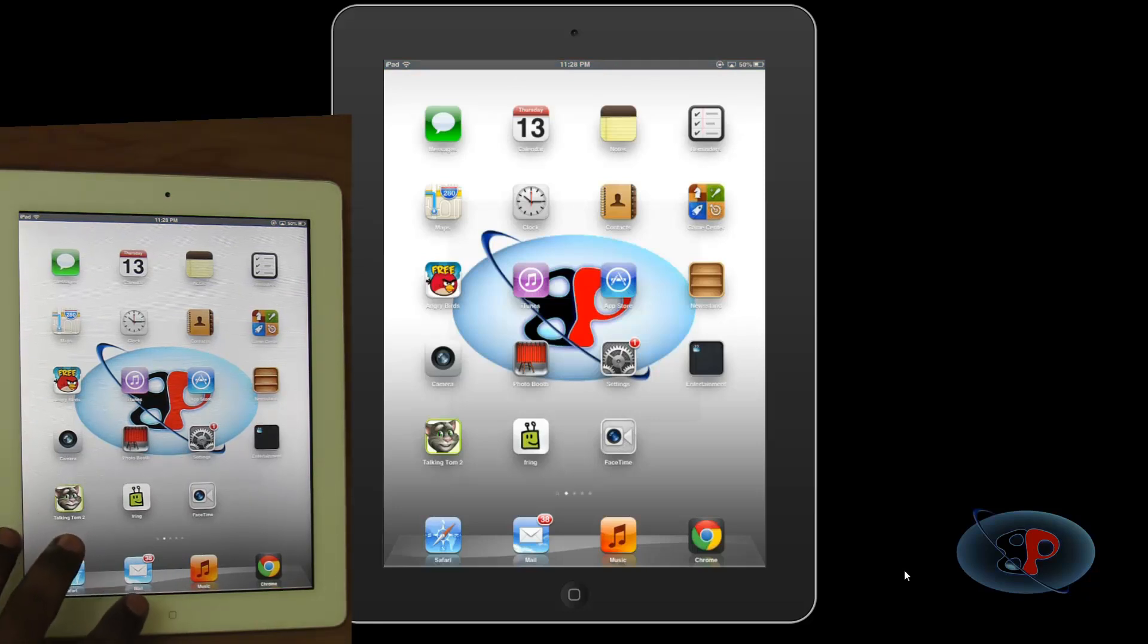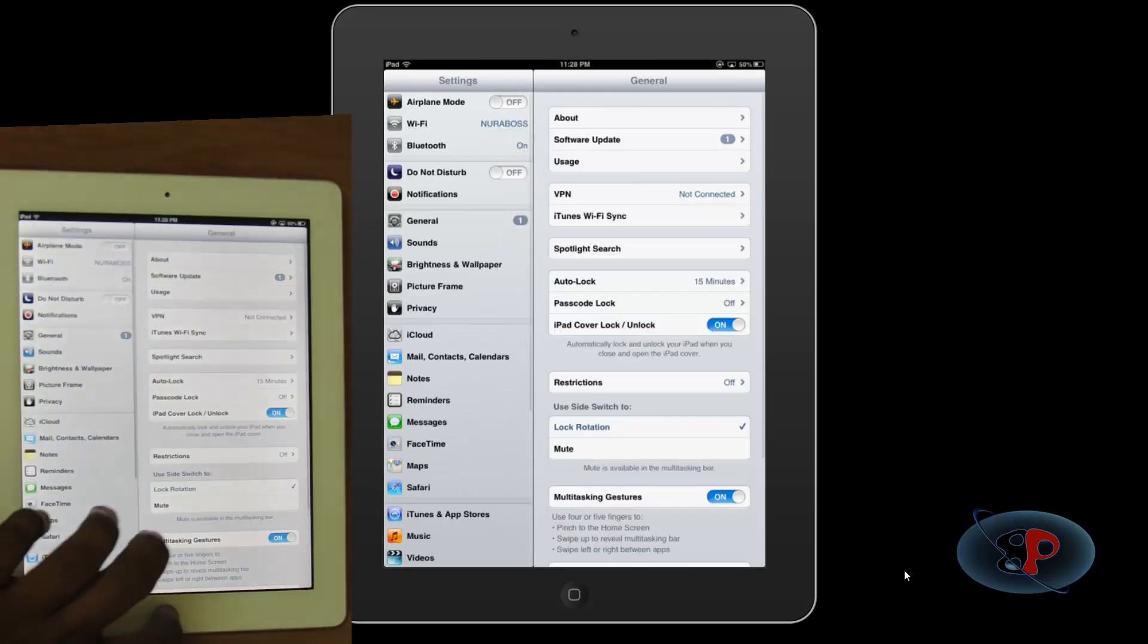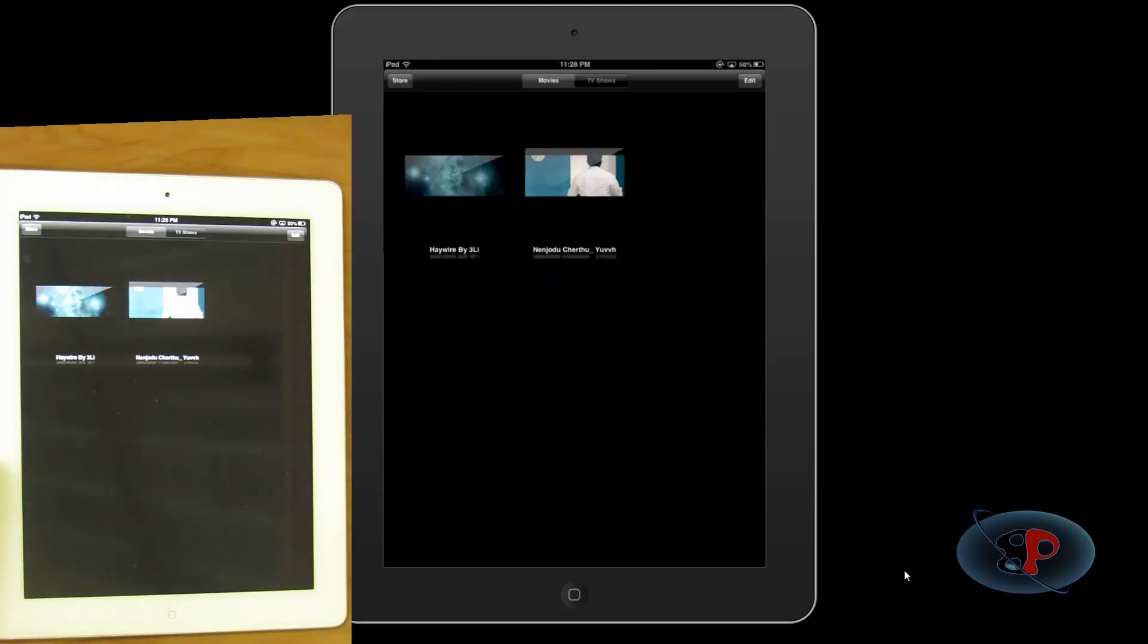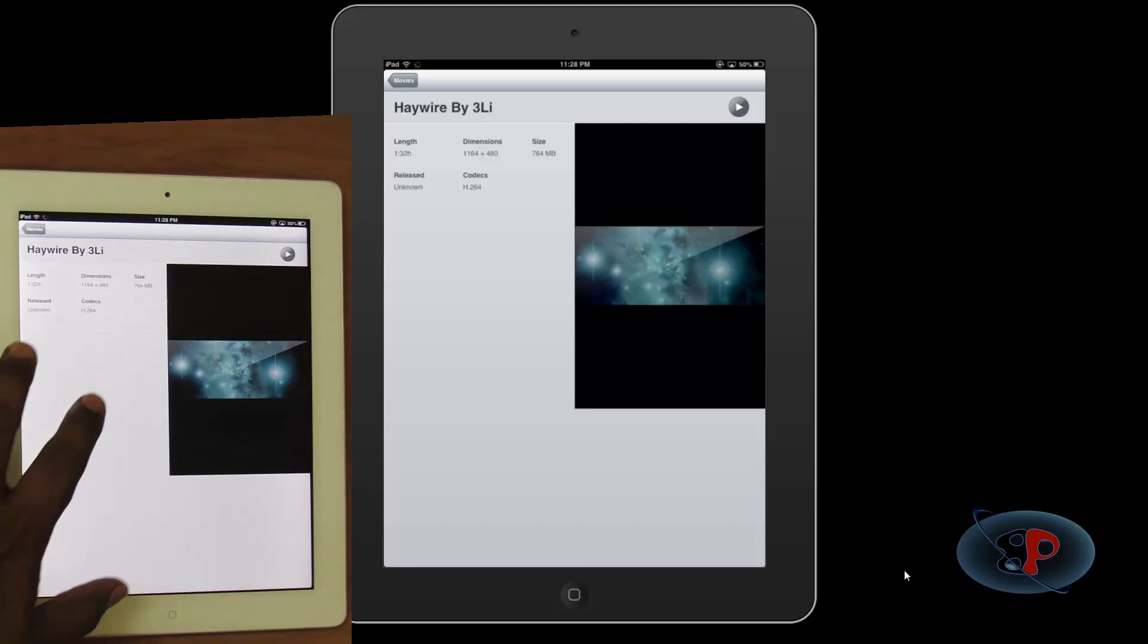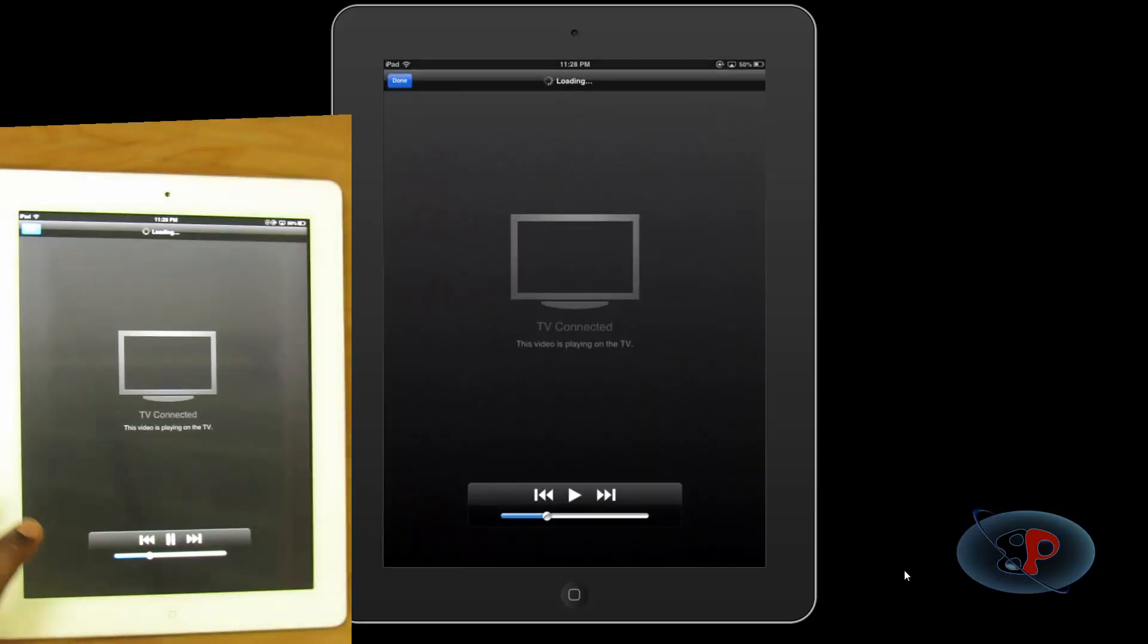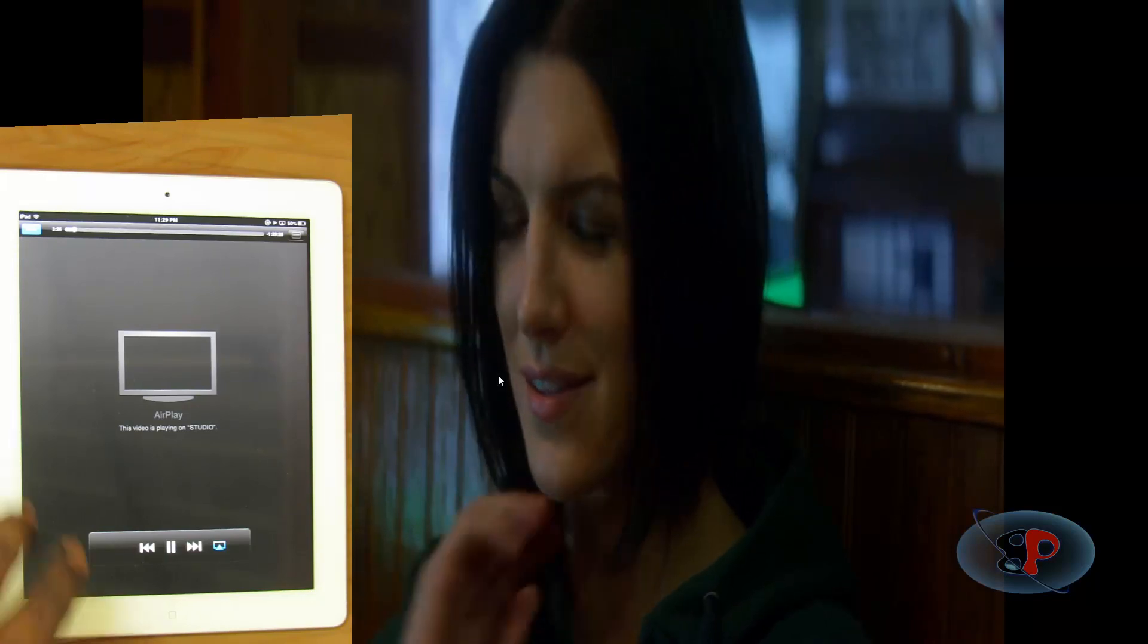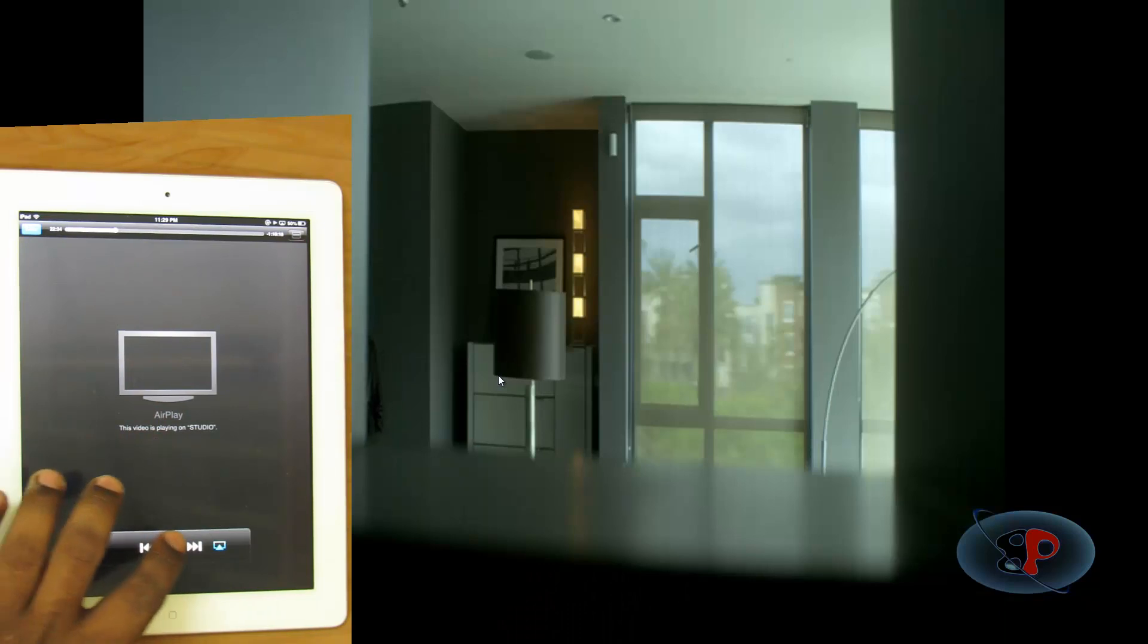Alright, so let's try to play a video file. So let me go into videos. So okay, alright. So let me play this and let's see how it goes. So you can see the movie being streamed directly. Okay, that's cool.